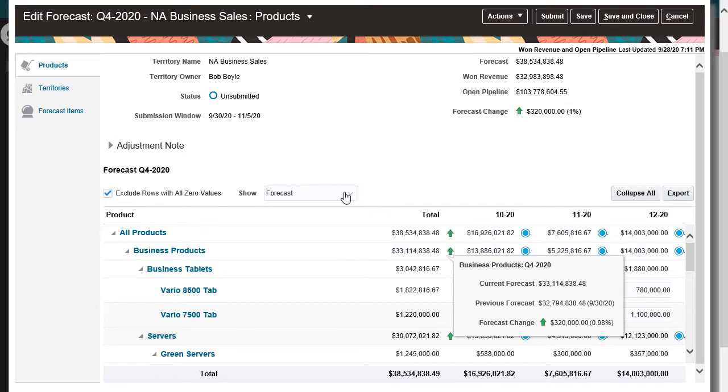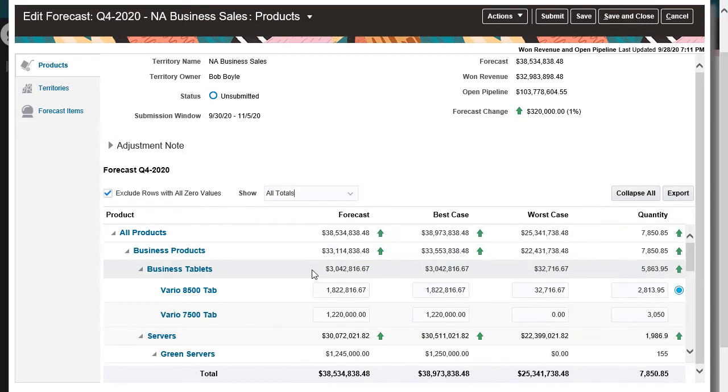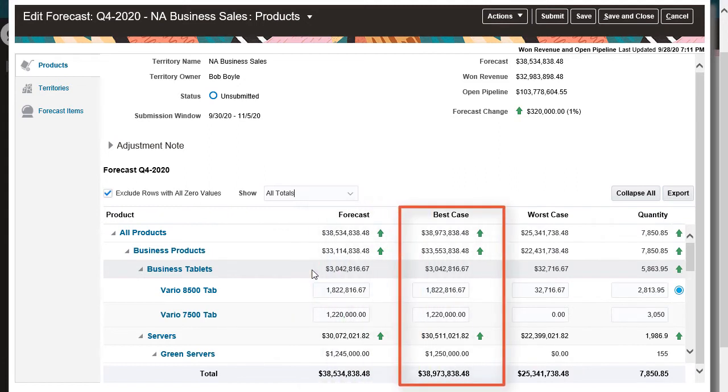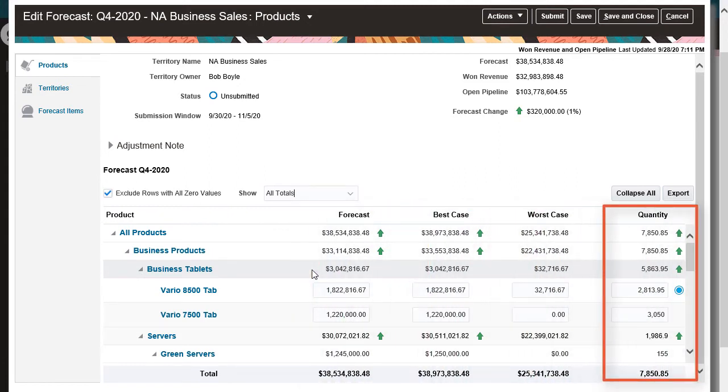I can choose different views, like all totals. Here, I can change the totals for current, best case, and worst case forecasts, as well as the quantity for each product.